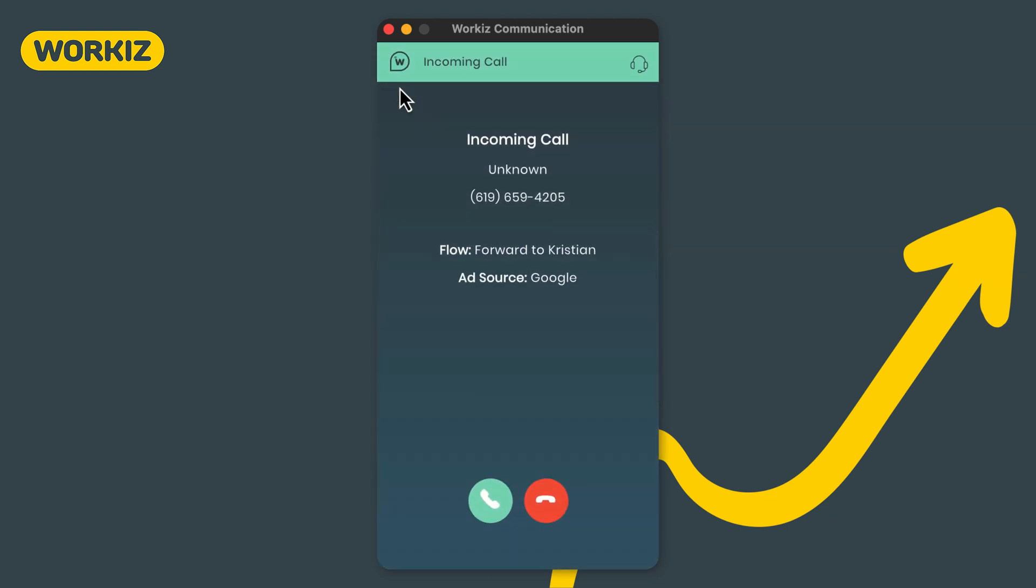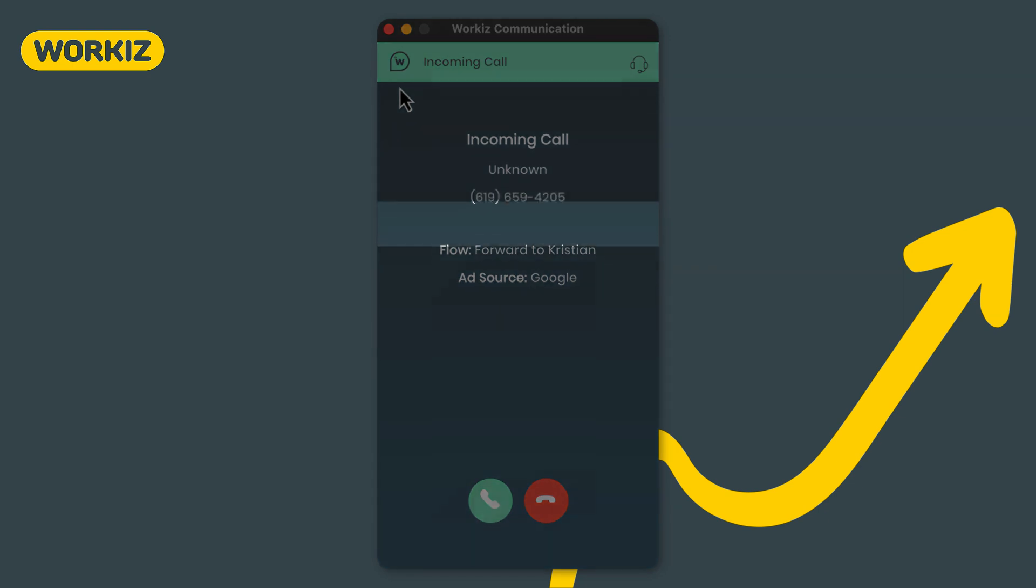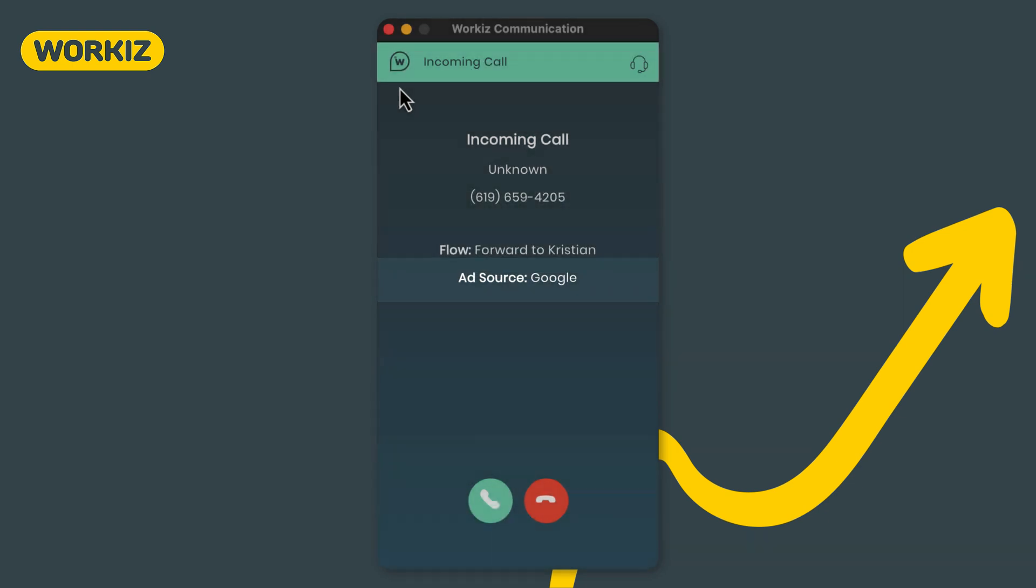You'll see some good information here like the phone number, the call flow, and the ad source. Otherwise it's pretty straightforward. You'll have the option to answer or decline. We're pretty big on making money so we'll go ahead and answer.